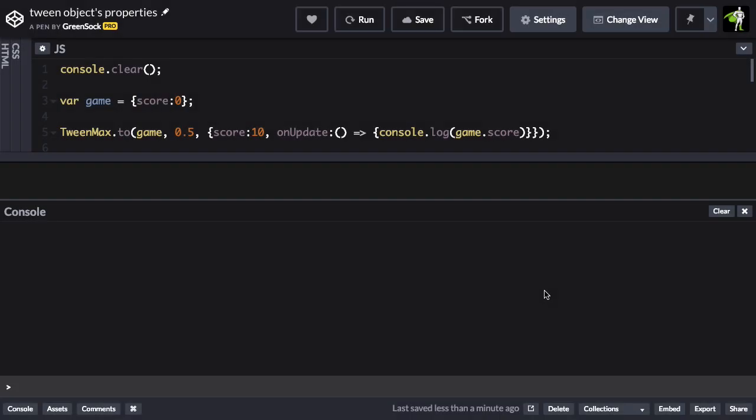So most of the time, people use GSAP to animate the CSS properties of DOM elements. However, in its most simple form, GSAP can tween any numeric property of any JavaScript object.